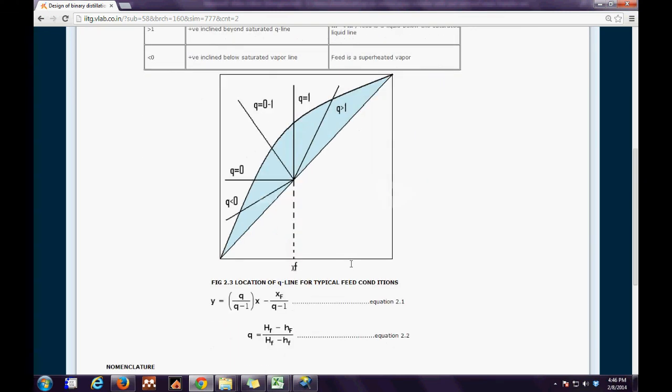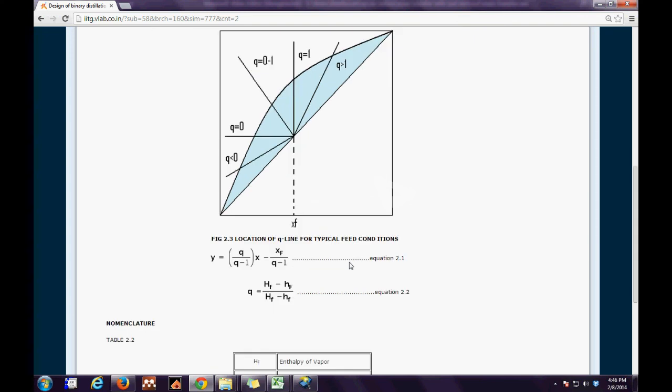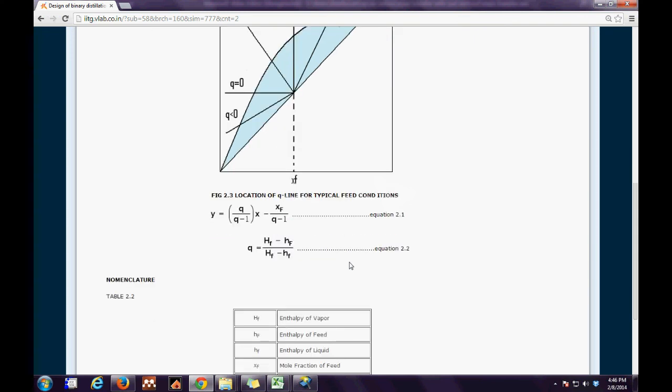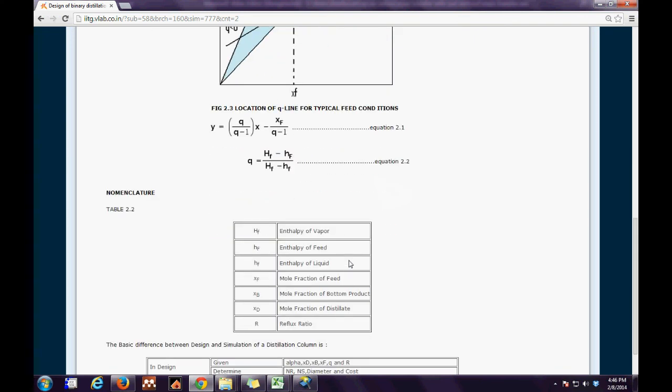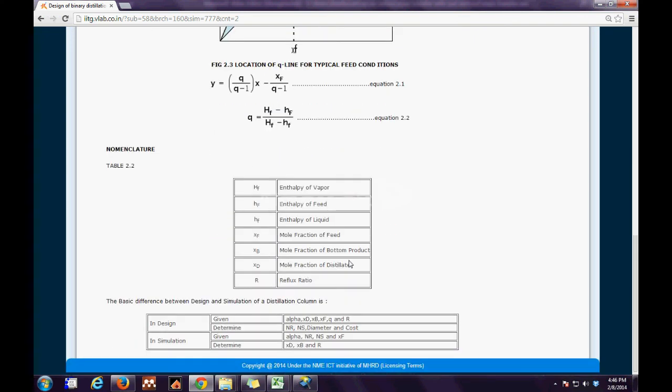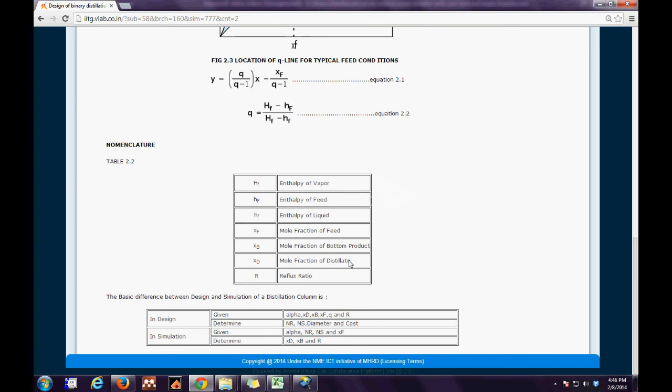Depending on the queue line location the typical feed conditions are evaluated. Lastly, the basic difference between a design and simulation of a distillation column has been mentioned.